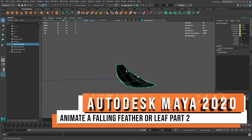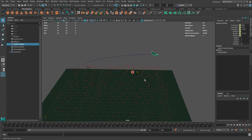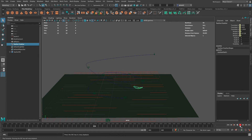Hello everyone, this is Stephen again. In the second part of this falling feather animation video, I'm going to talk about rotations and how to add orientation markers along the path. So if you've watched the first video where I attached this object to this path, set up timing, placed the ground, and animated it to follow along this path, slow down and speed up appropriately, and eventually hit the ground — that's the next part.